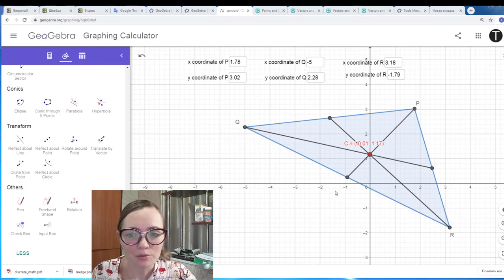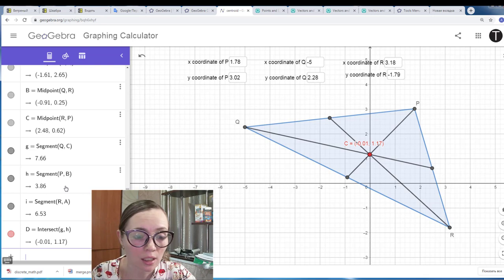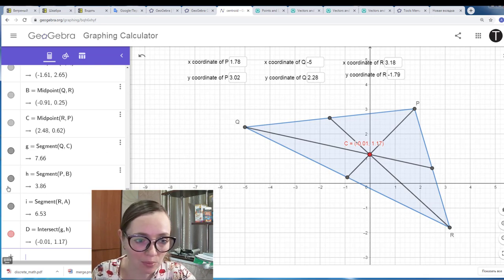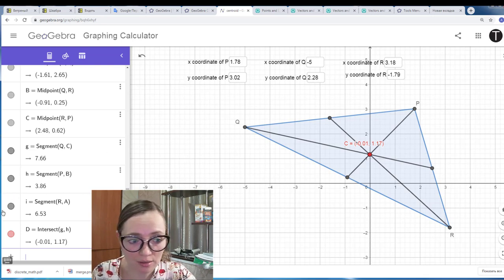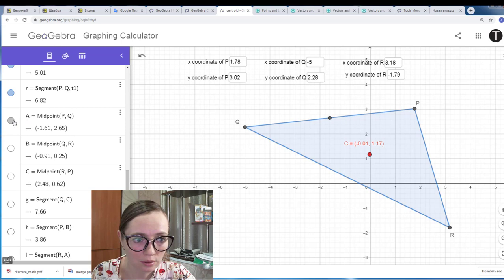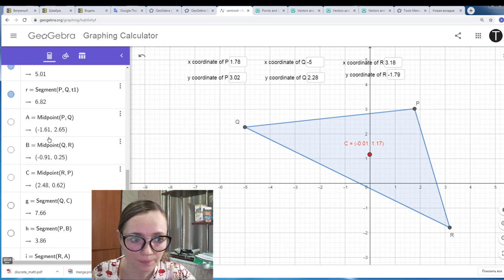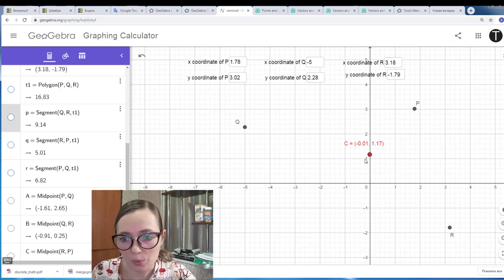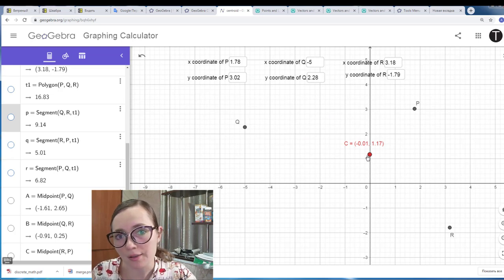If you want, you can hide and show objects. For example, if you don't need the midpoints and the medians — maybe you just need the centroid — you can remove them. You can remove the polygon as well, so for these three points you get the centroid directly.